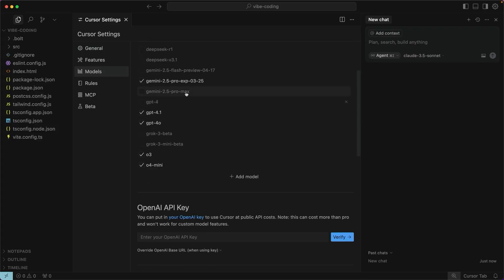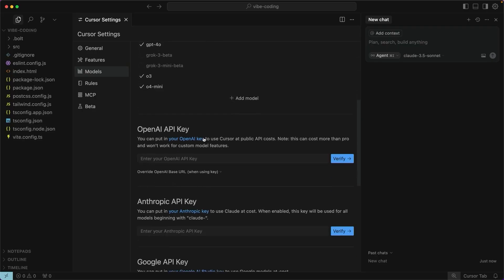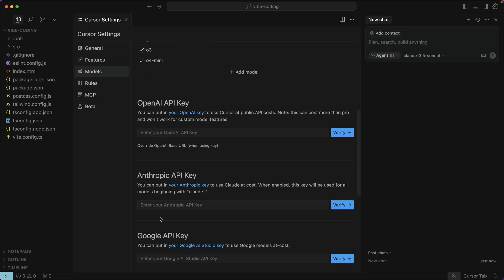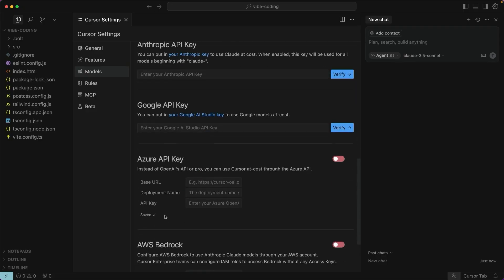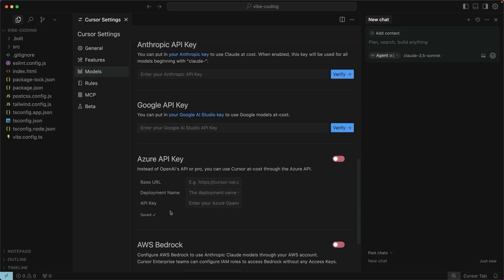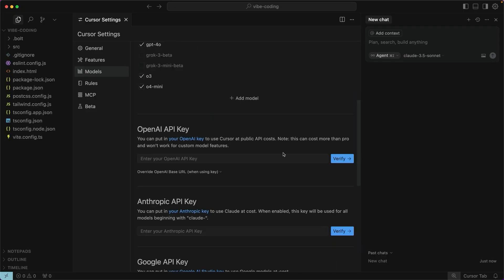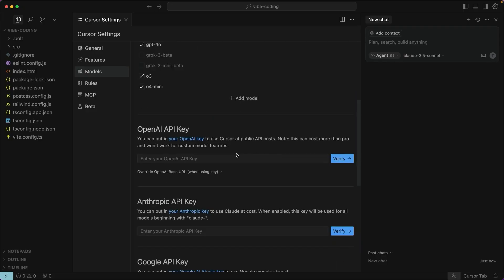There are some models that have the name Max in them. These models will cost more, so I like to turn those off. You can also use your own API keys if you've got them. However, those may make some custom features not work.